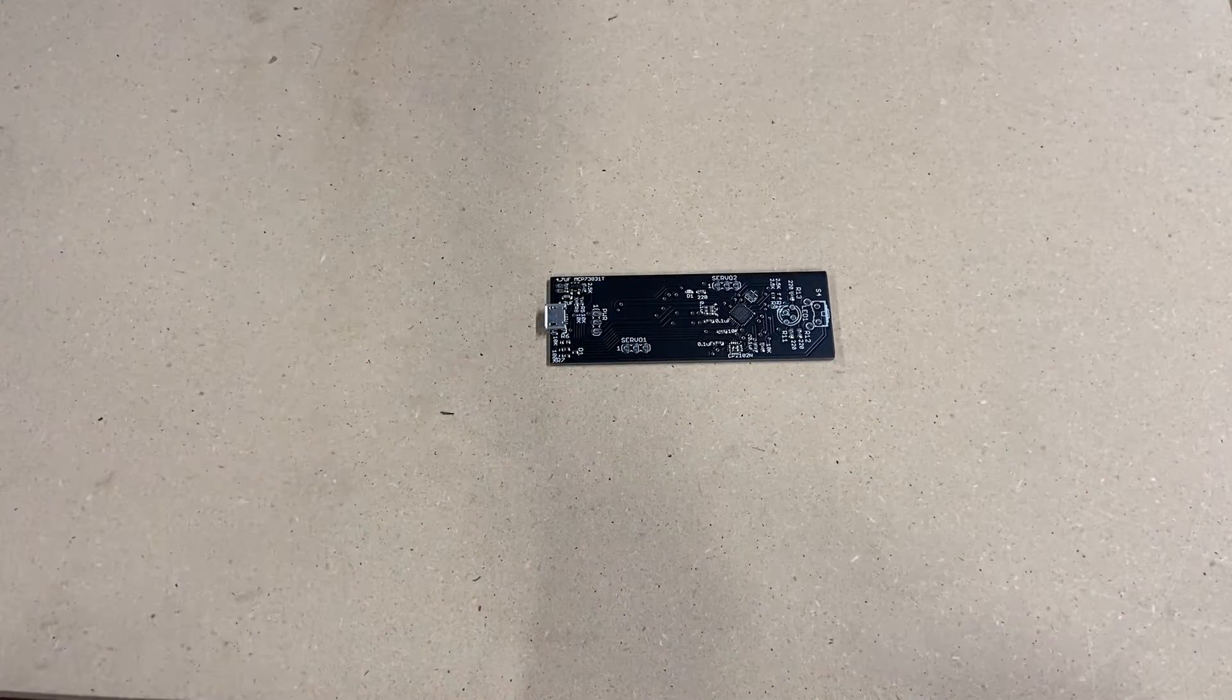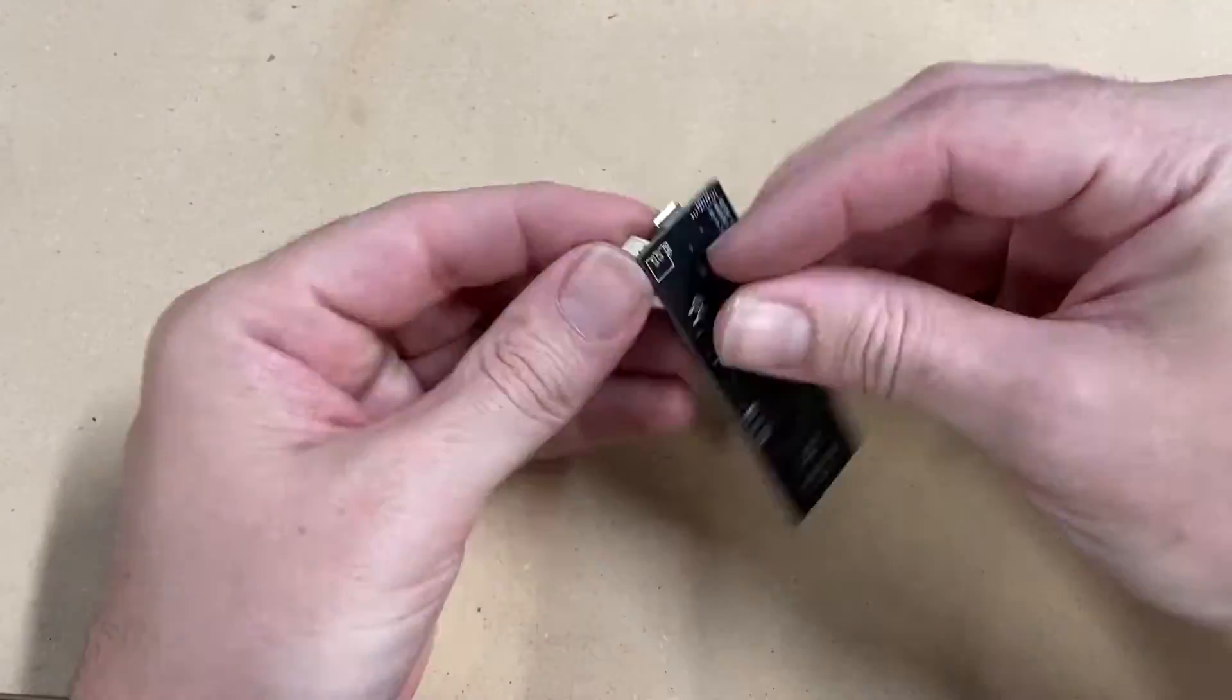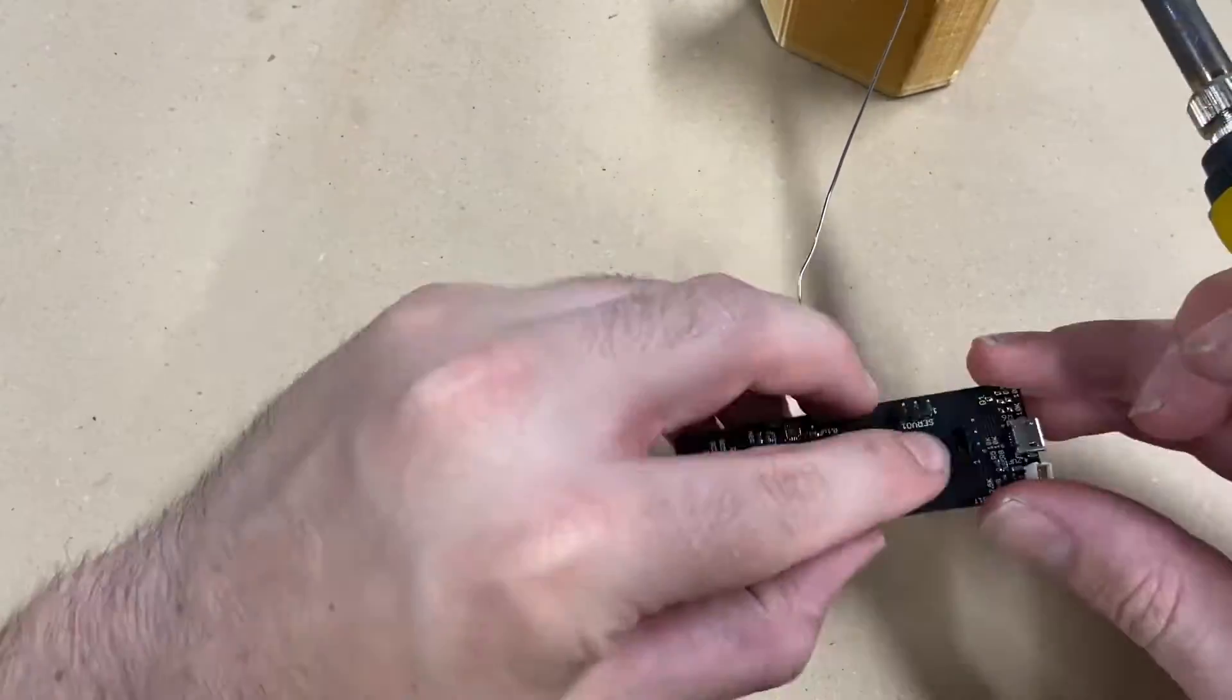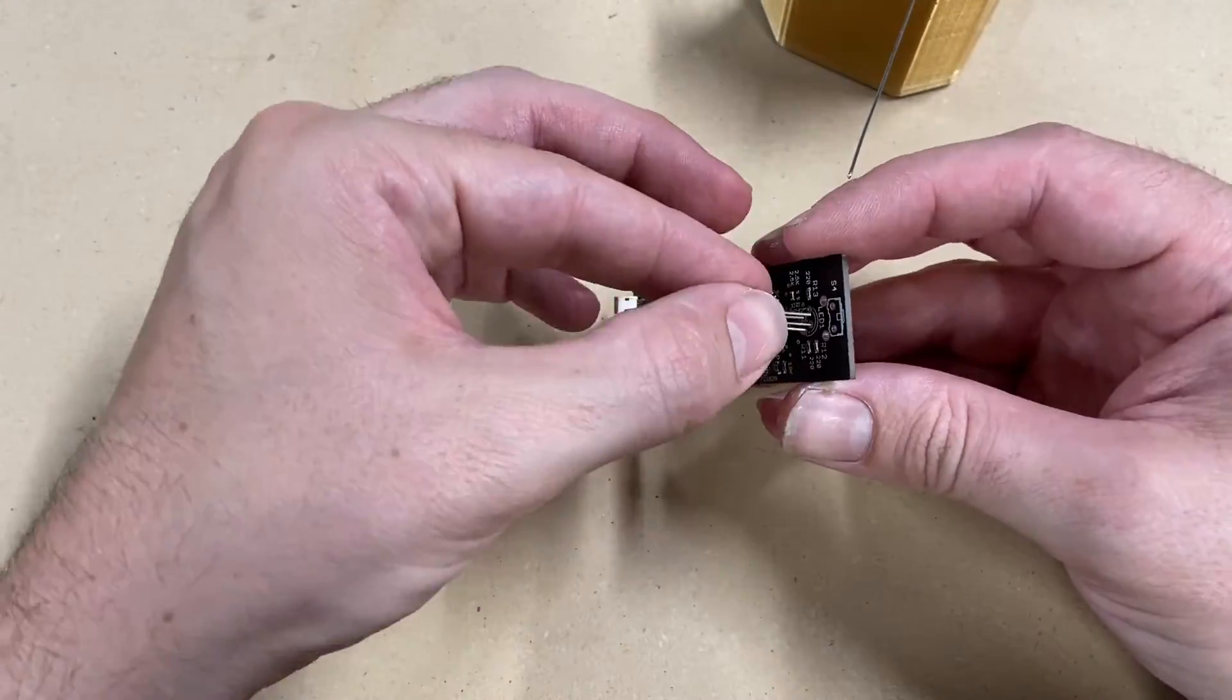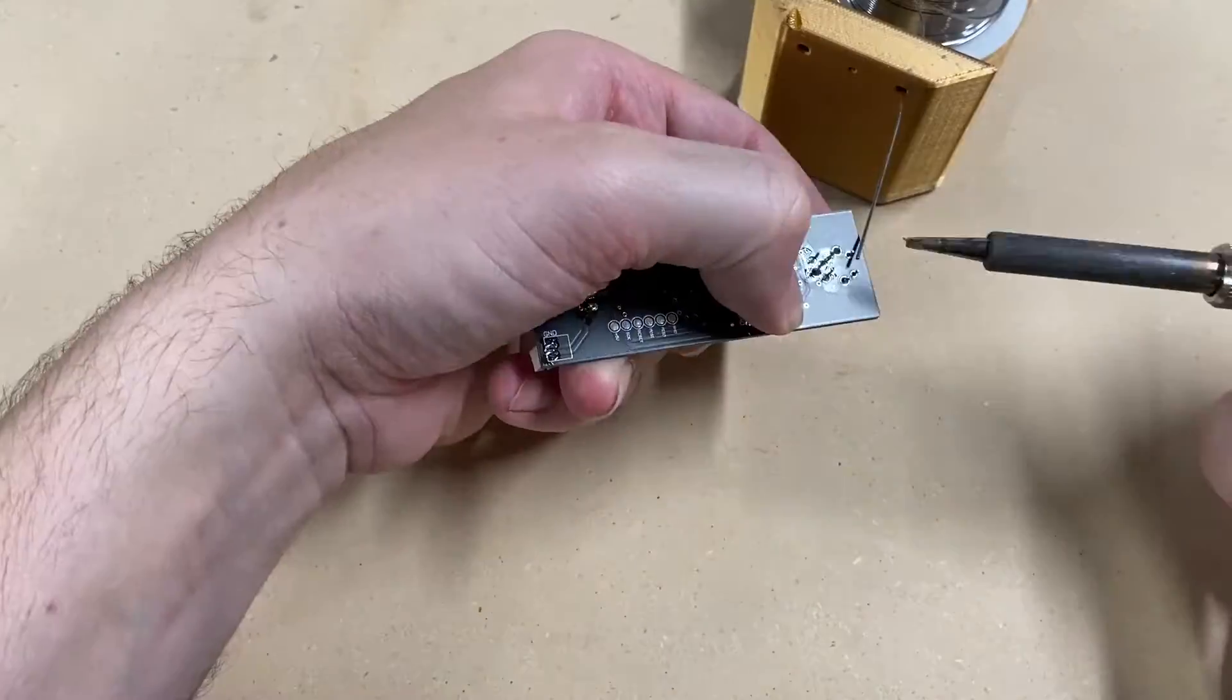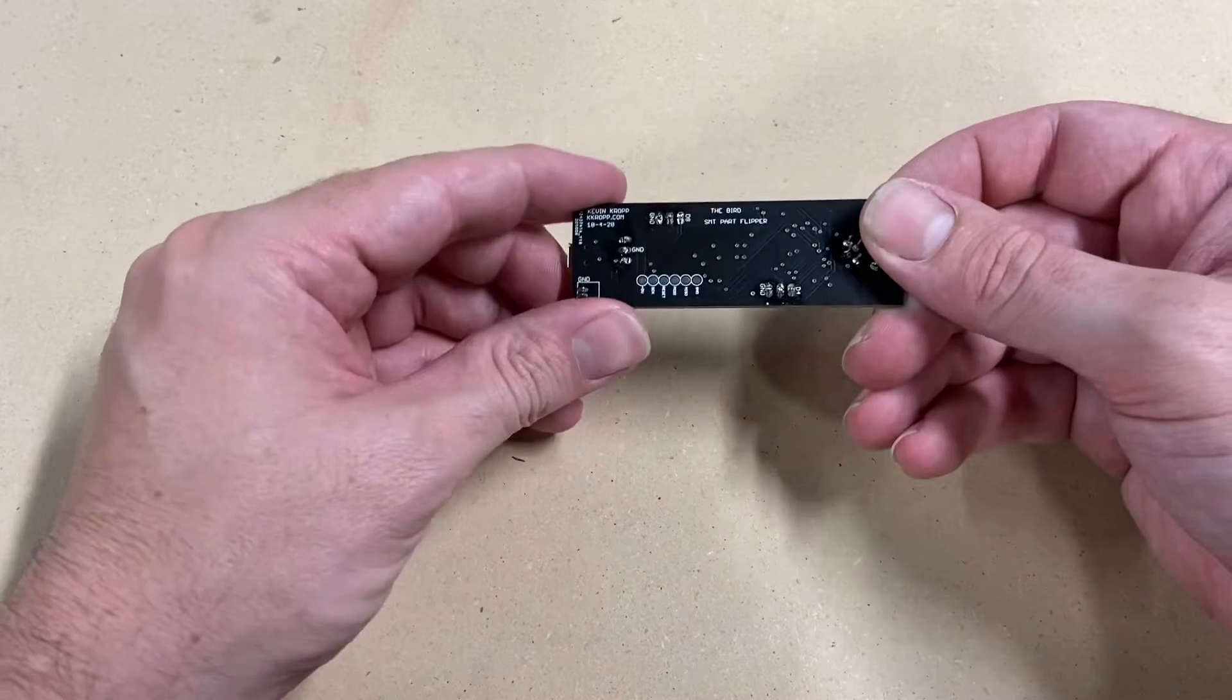So here's our board and here's all the parts we're going to be adding. Let's take this over to the computer and see if we can program it through these header pins.